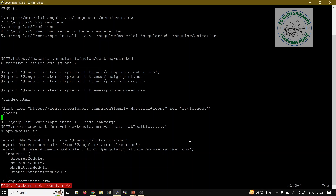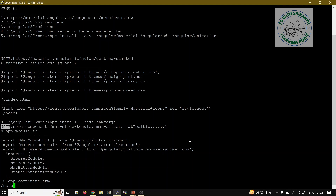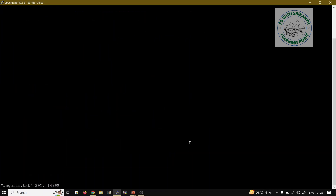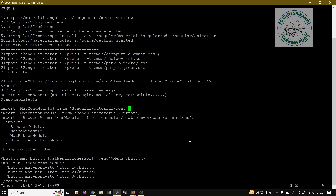To search content, first set ignore case by pressing Escape then ':set ignorecase'. Then search for a particular term. This demonstrates how ignore case works for searching. After this demo, we forcefully quit using ':q!' and reopen the angular.txt file.